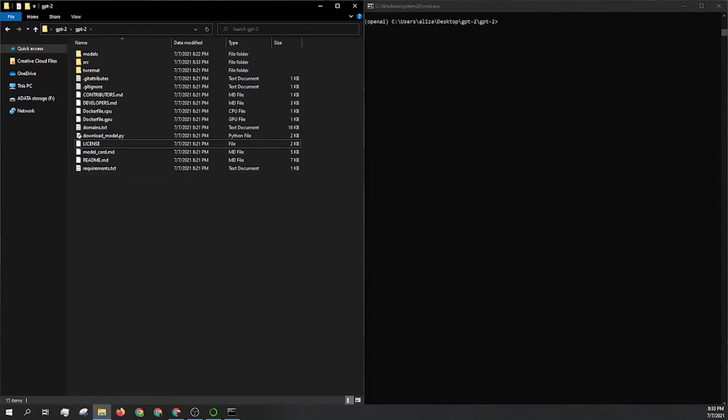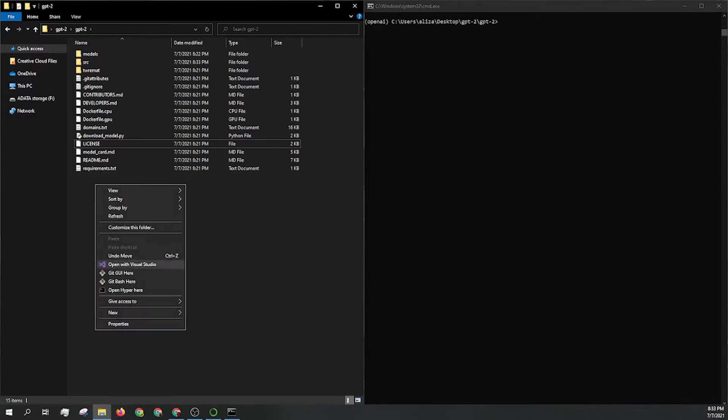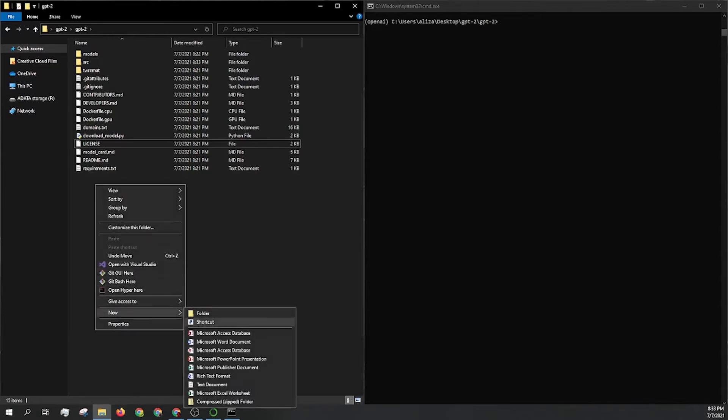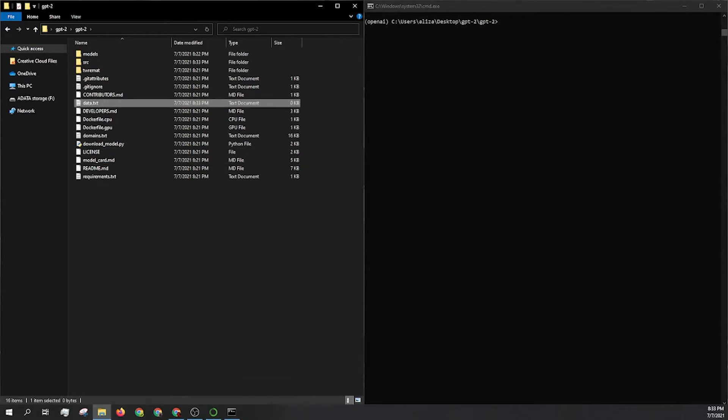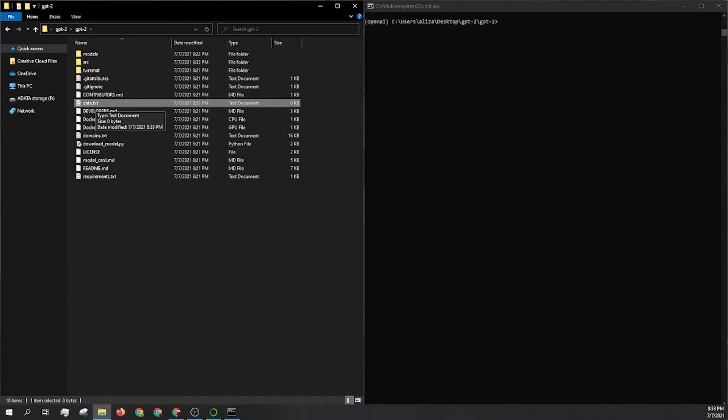Second thing that we need to do is let's go ahead and create a new text document. And I'm just going to name this data.txt. You can actually name this whatever you want. Just make sure that the naming remains consistent in the next few steps. So if you call it marketing or training or whatever you end up calling it, just make sure that that name stays consistent.